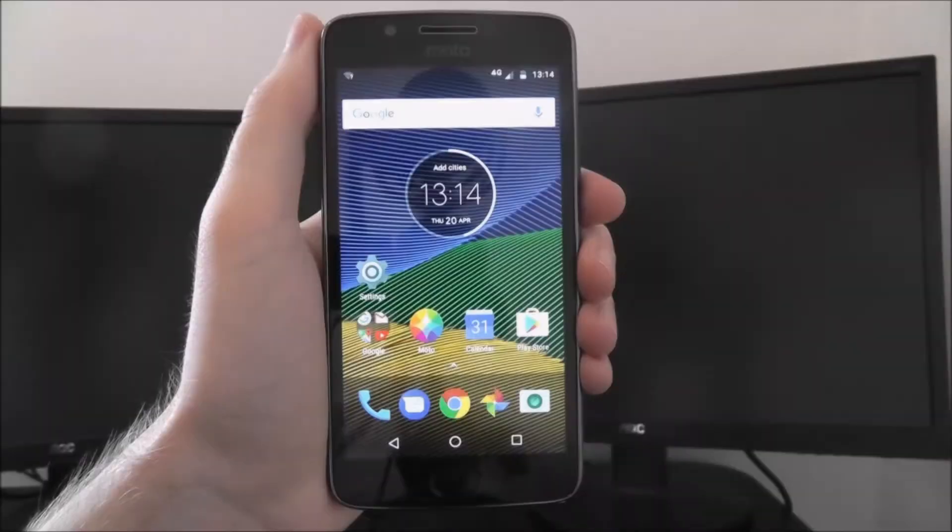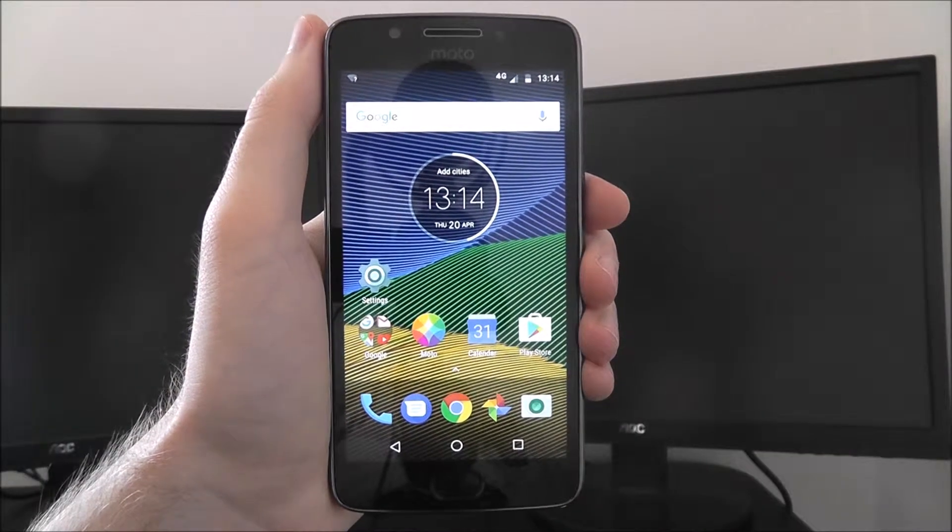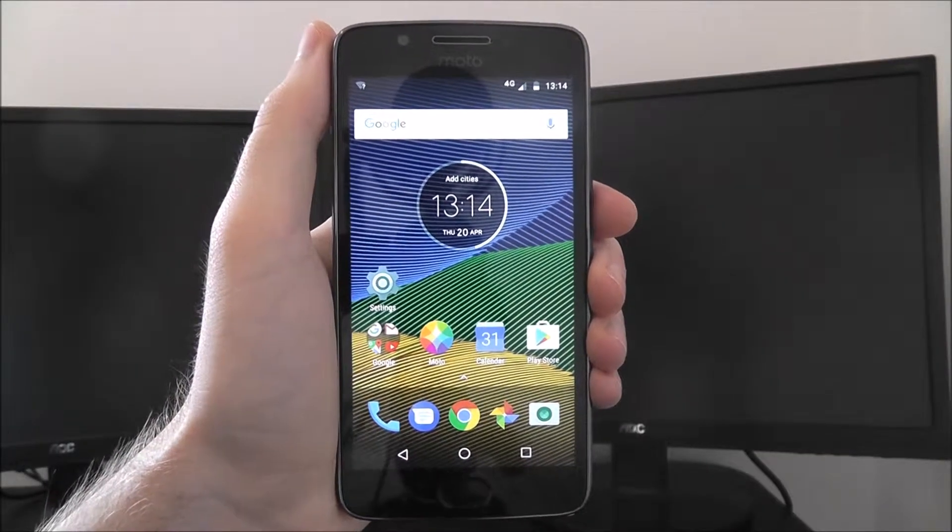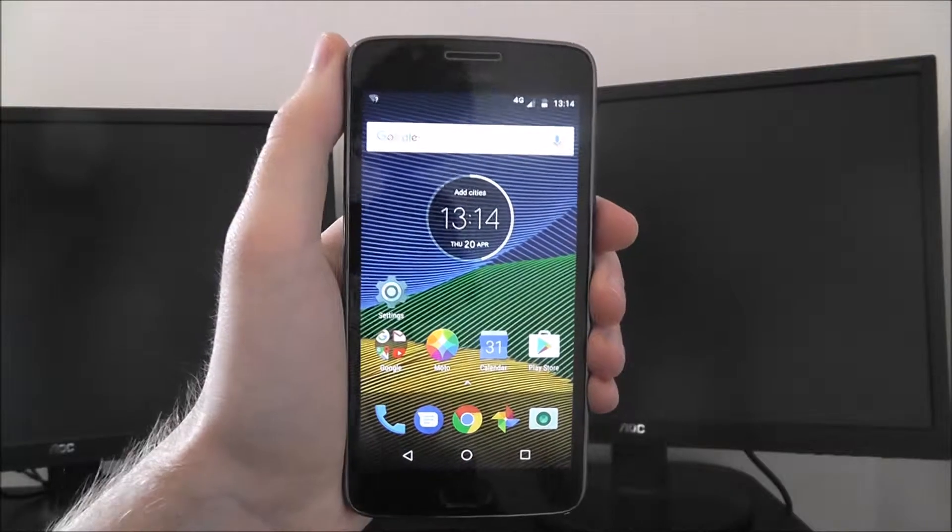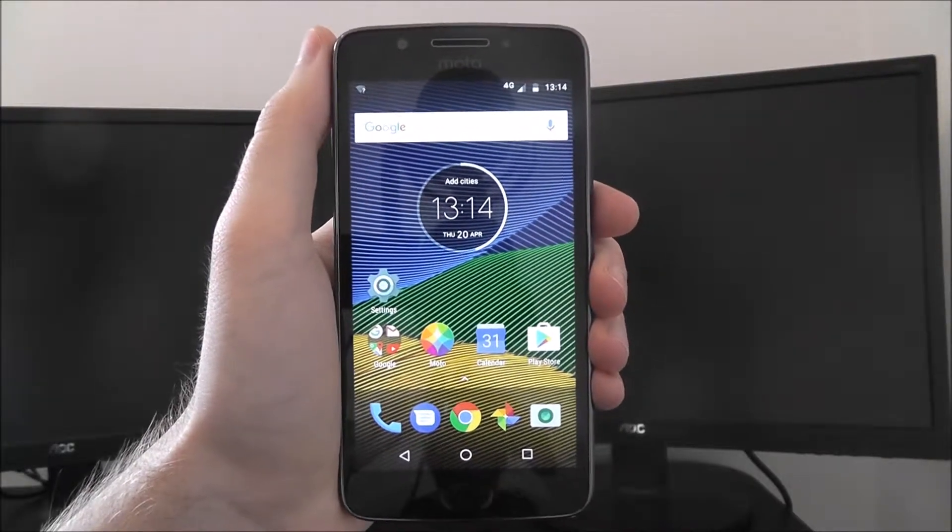Hi guys, in this tutorial I'll be showing you how to edit your phone's quick responses on the Moto G5.